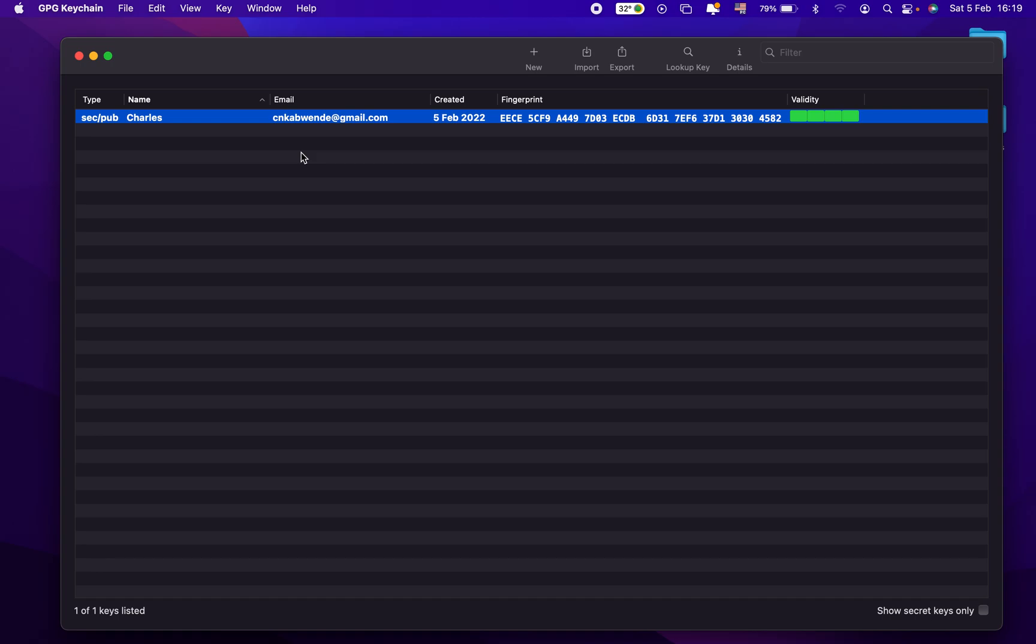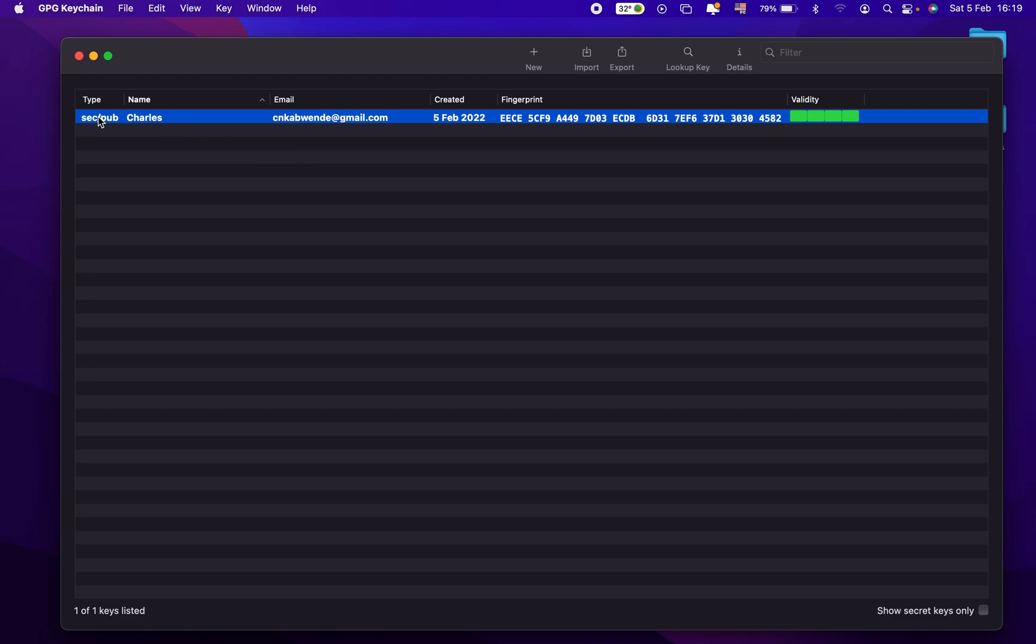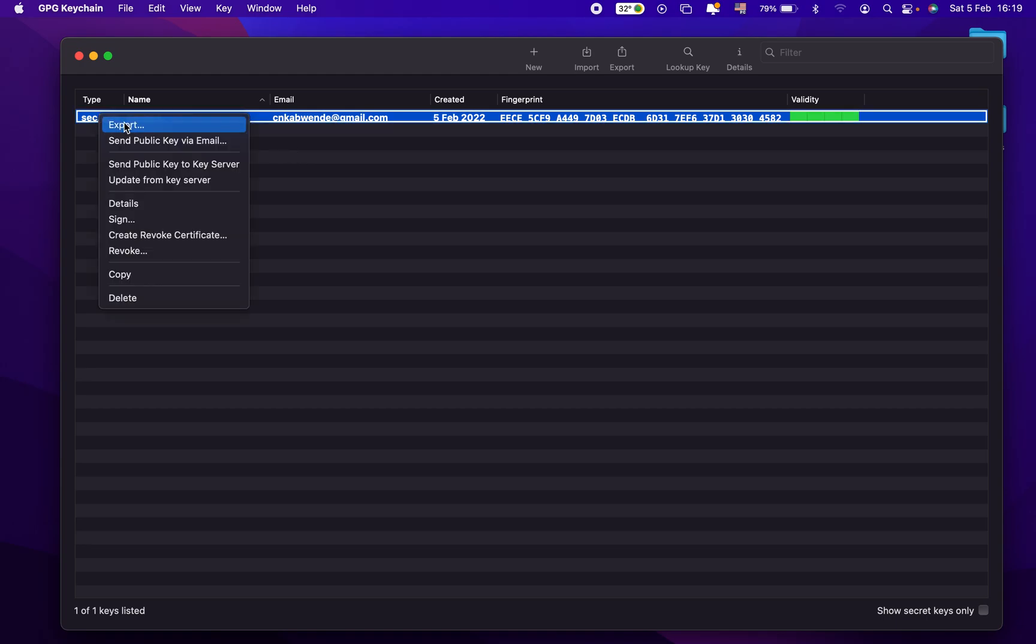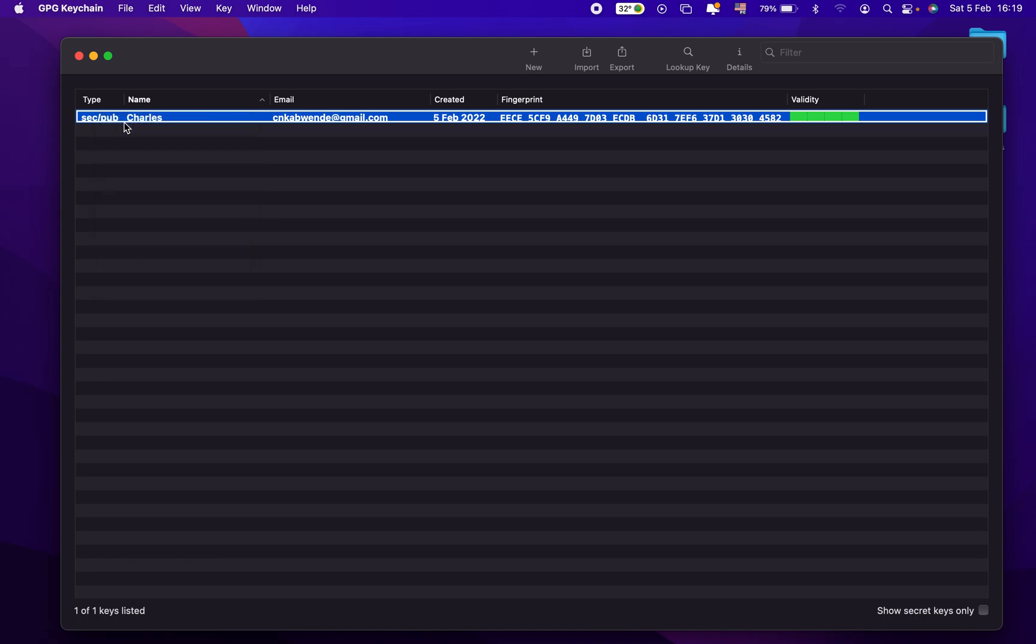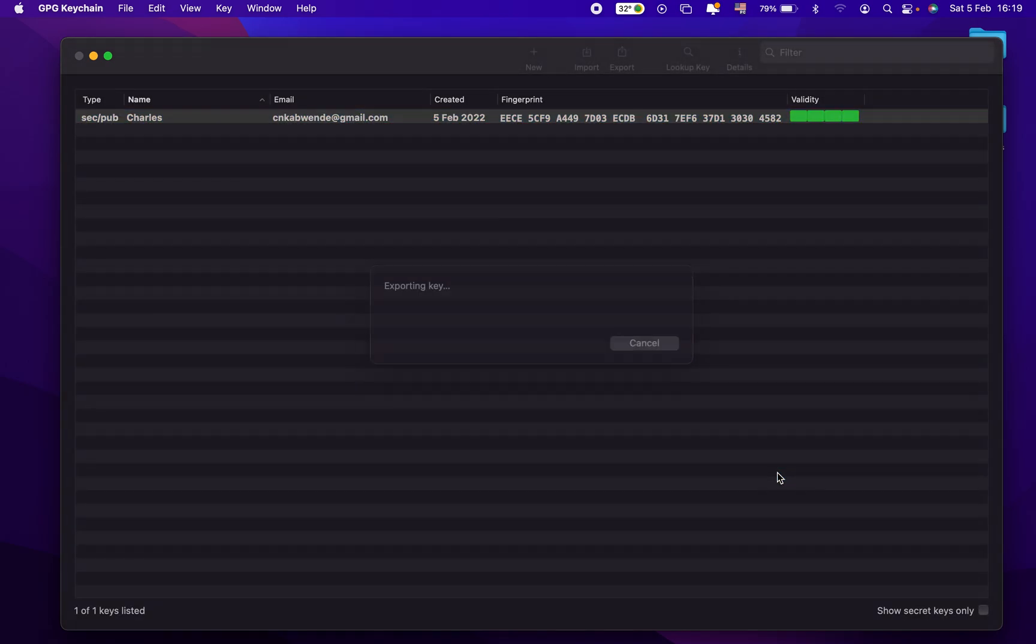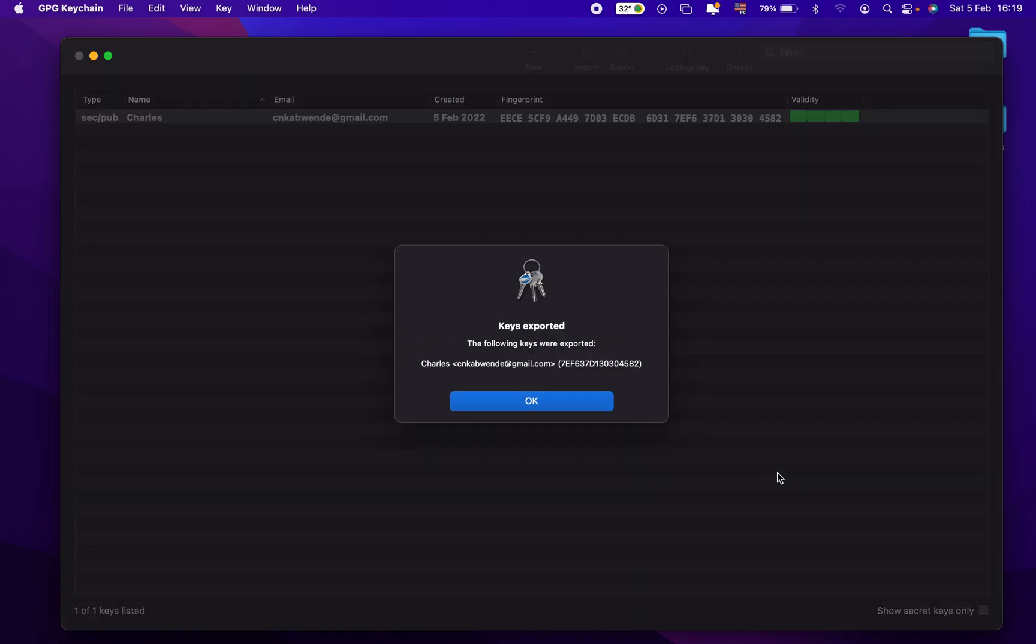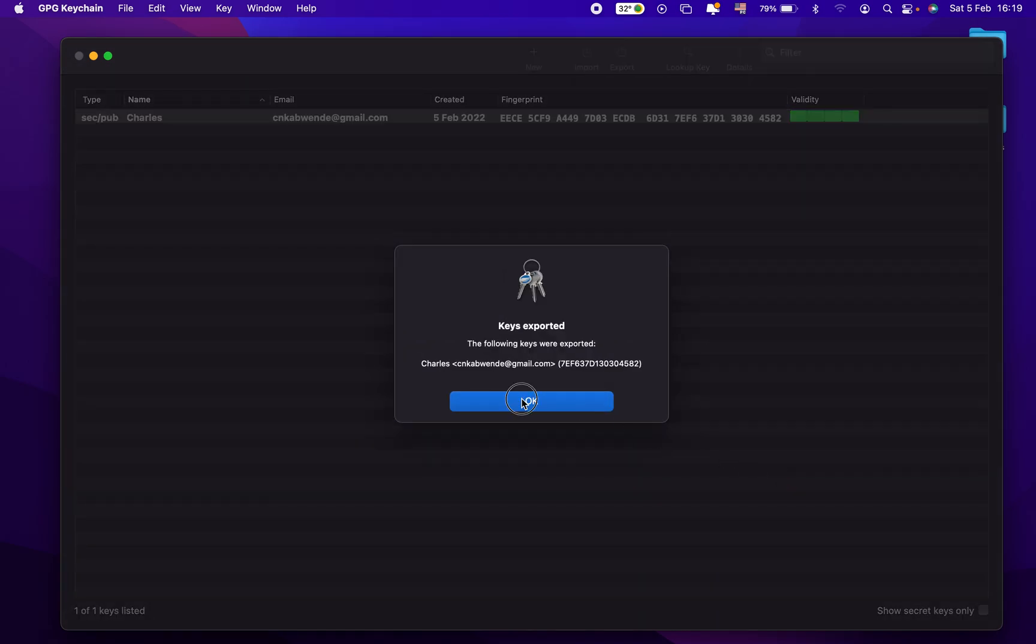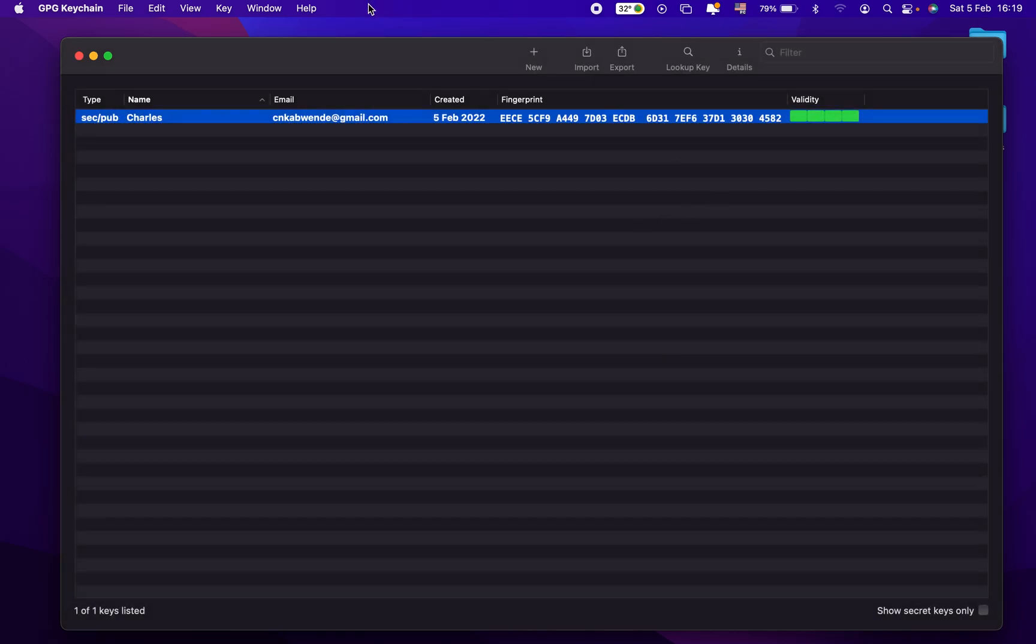So let's say I want to export my public key so that I will send it to someone in order to receive a secret message, right? So I'm going to do a right click right here, go to export, and then I'm just going to choose the location and save.